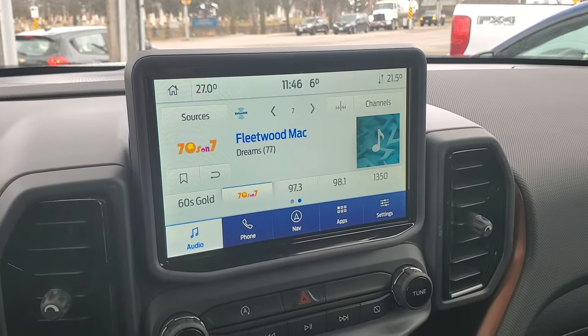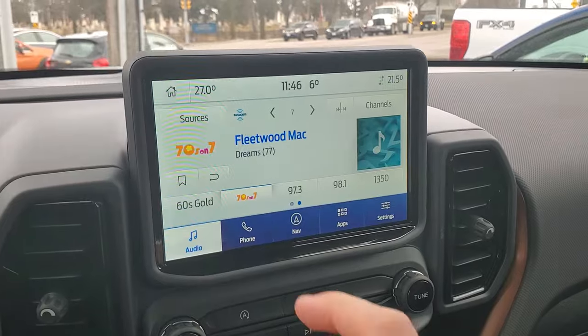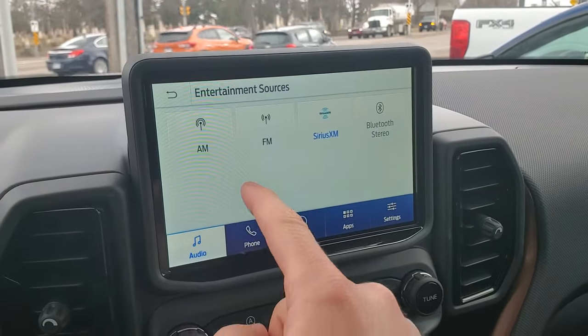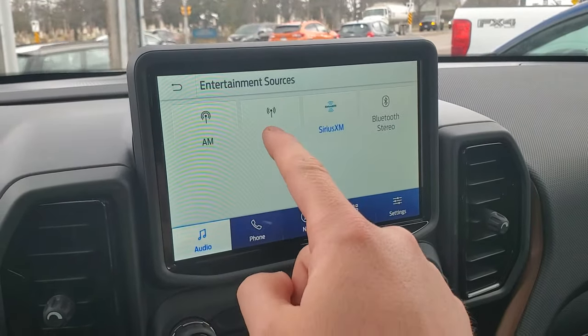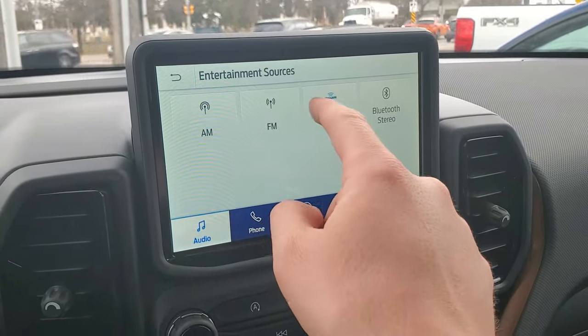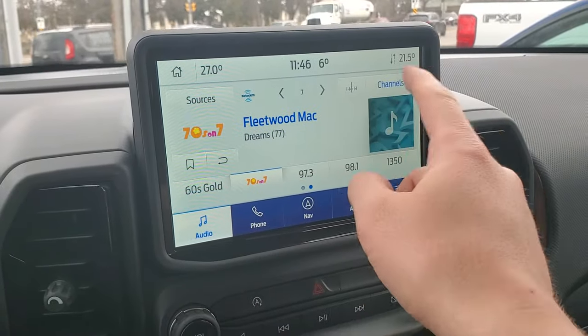Hey there, just a real quick how-to on setting your presets on your radio. Now you do have your different sources: AM, FM, XM. So let's start with our XM radio.